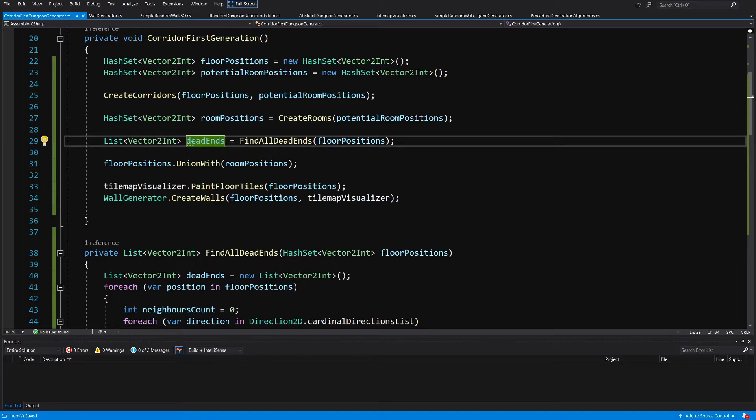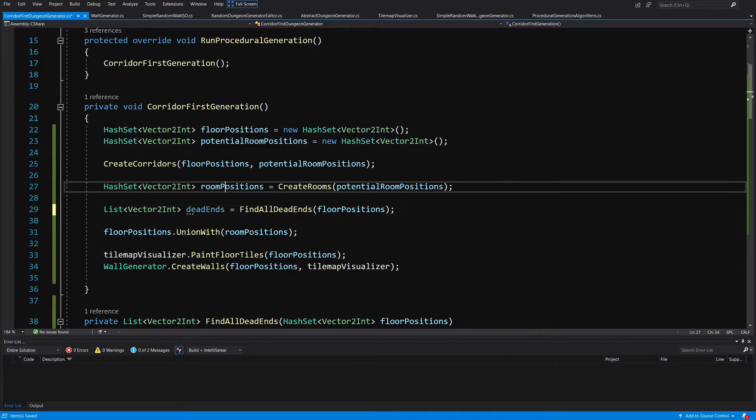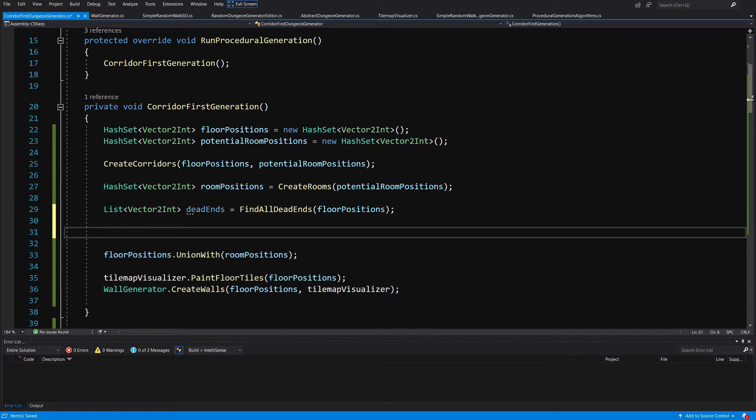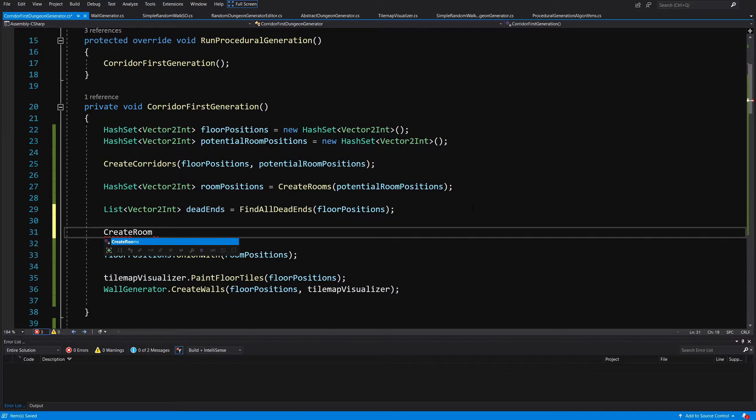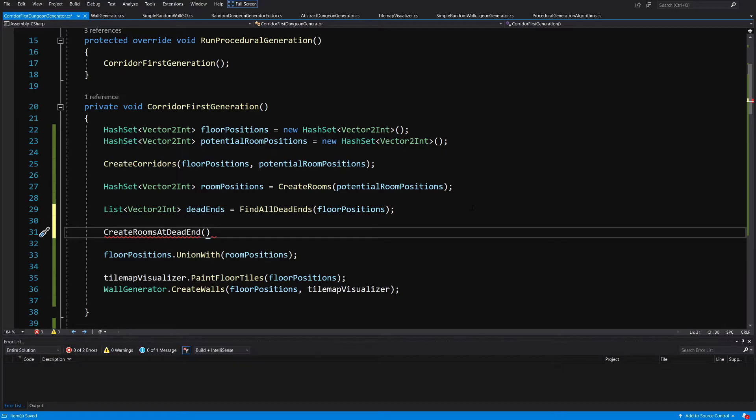So here we have our lists of dead end points. Now we have our room positions that we have created and dead end positions, so we want to create a new method create rooms at dead end.